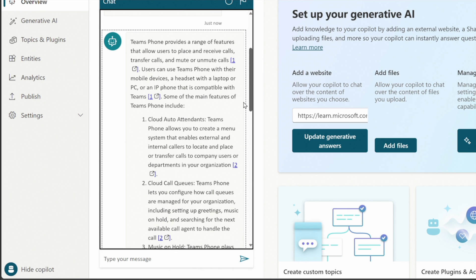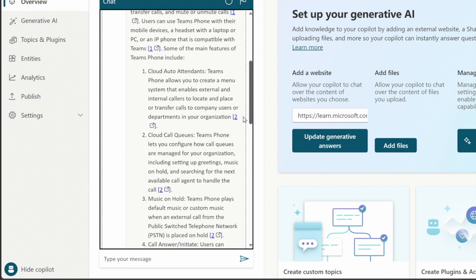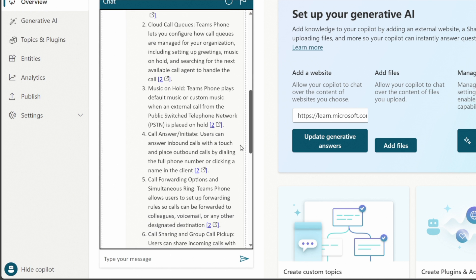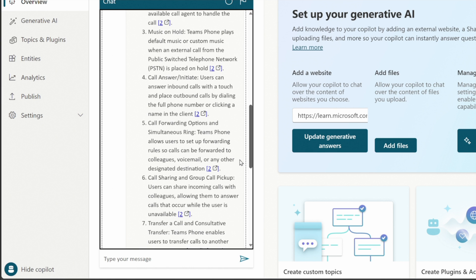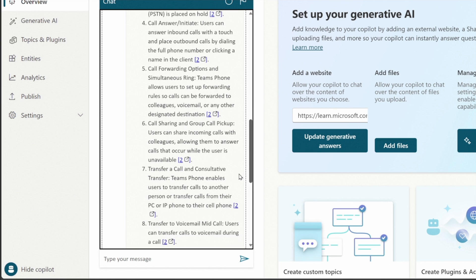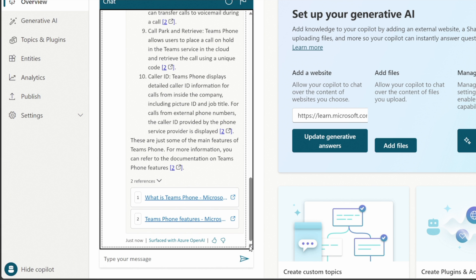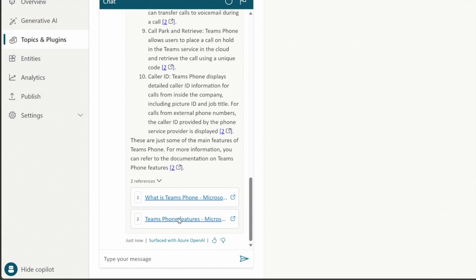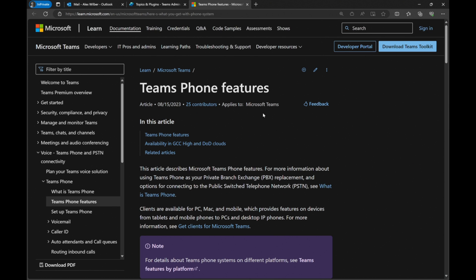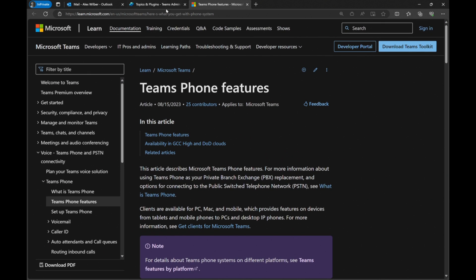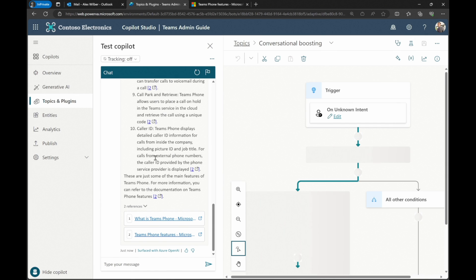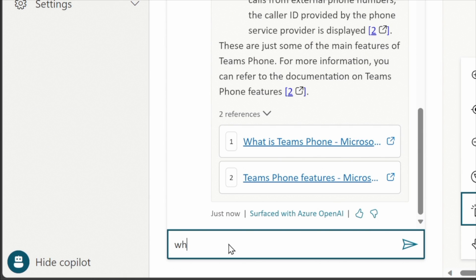Let's see if it's accurate. Number one, cloud auto attendance for team's phone, yes. Cloud call queuing, music on hold, call answer initiate, call forwarding. Sounds good to me. I'm very familiar with team's phone as you guys know and on the bottom there's a couple of reference sites so this is the team's phone features. Perfect. So it went to the exact place that it needed to and came back with some good information. Let's ask it another question.